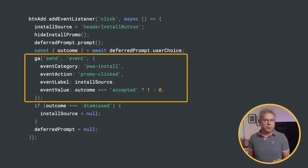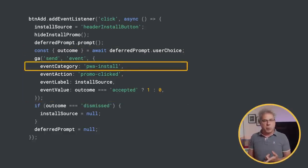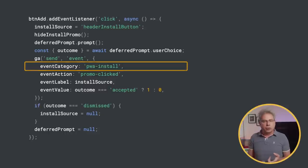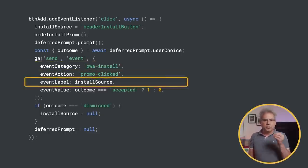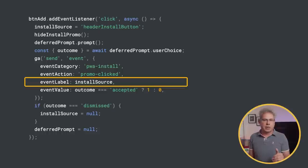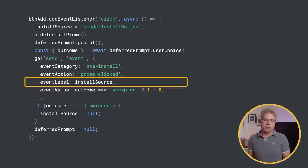Like before, the category is PWA install, but now the action is promo clicked. Use the installSource for the label to identify which custom install element the user clicked to start the install.